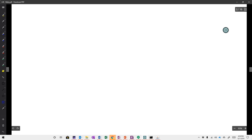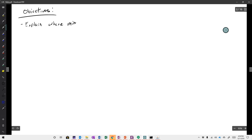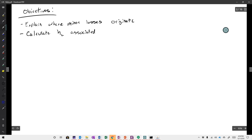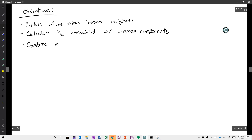Our objectives here will be: first, to be able to explain the origin and cause of what we call minor losses; second, to calculate the head loss associated with common pipe components; and third, to combine minor and major head losses with the energy equation applied to a section of pipe with fittings.